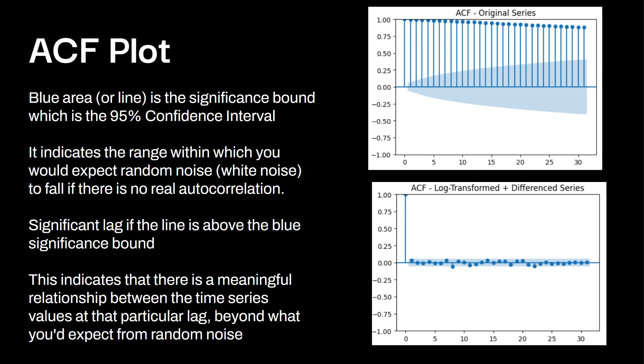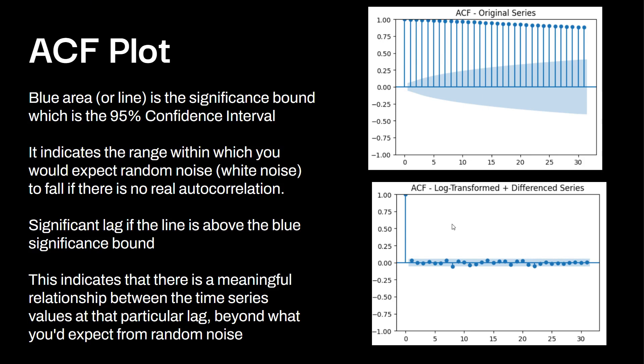Finally, the blue area, and it's not always going to be a blue area. Sometimes you'll see this plotted as a line as well. But this is the significance bound, which is the 95% confidence interval. It indicates the range which you would expect random noise or also called white noise to fall there because there's no real auto-correlation. You have a data point that's considered significant lag if the line is above this blue area. If it's above this, it's significant lag. And you can see over here, this ACF, without it being transformed, all these data points are significant lags.